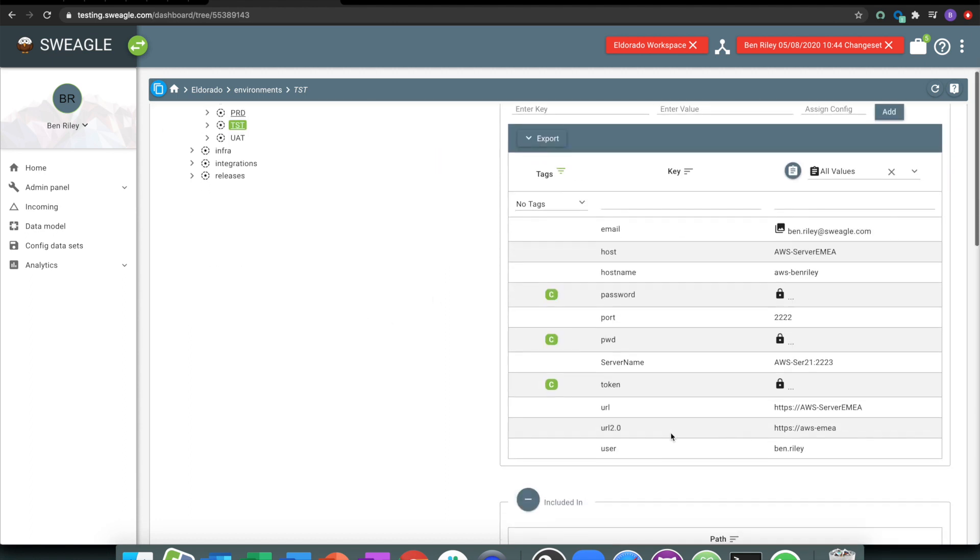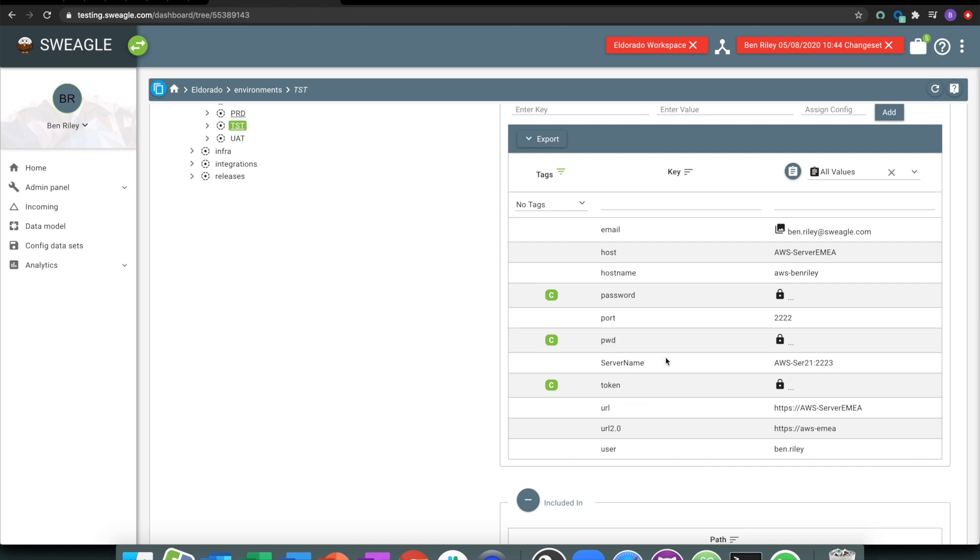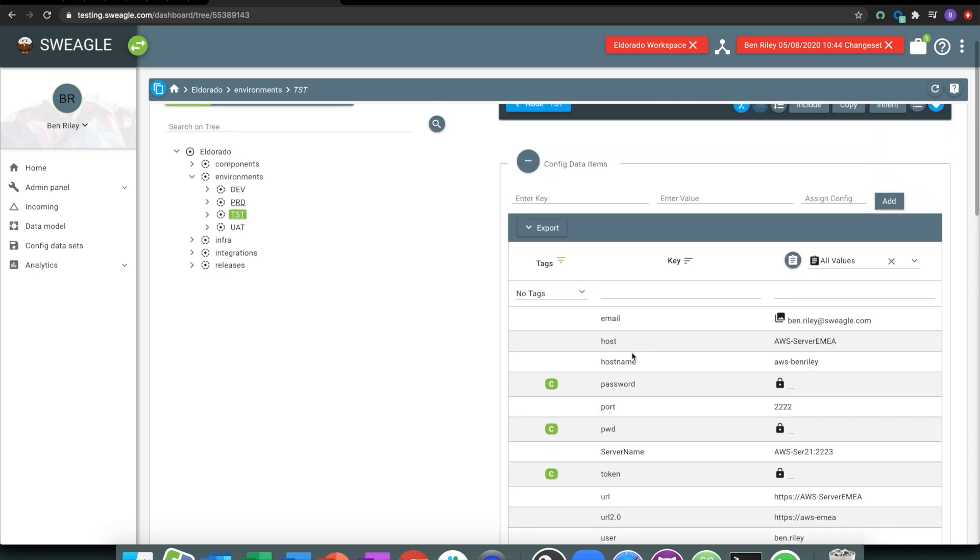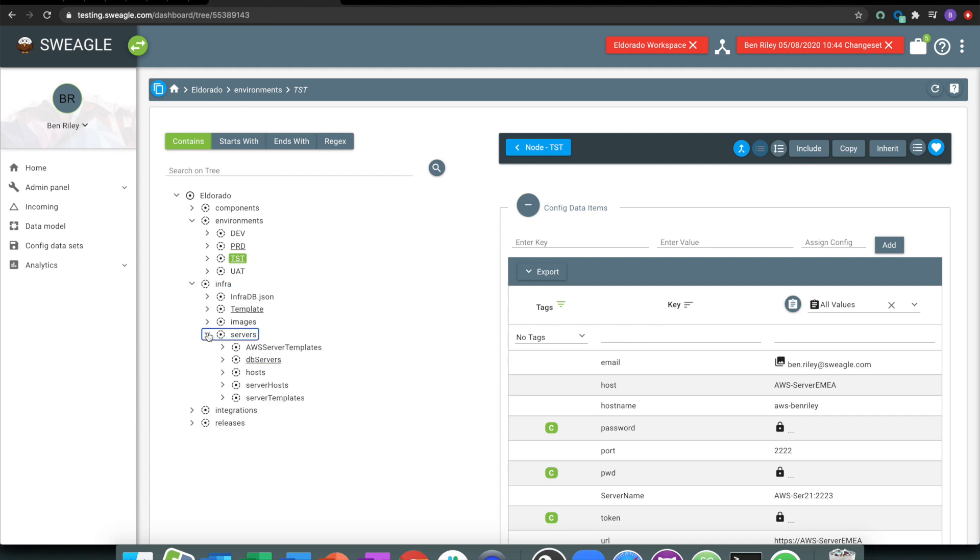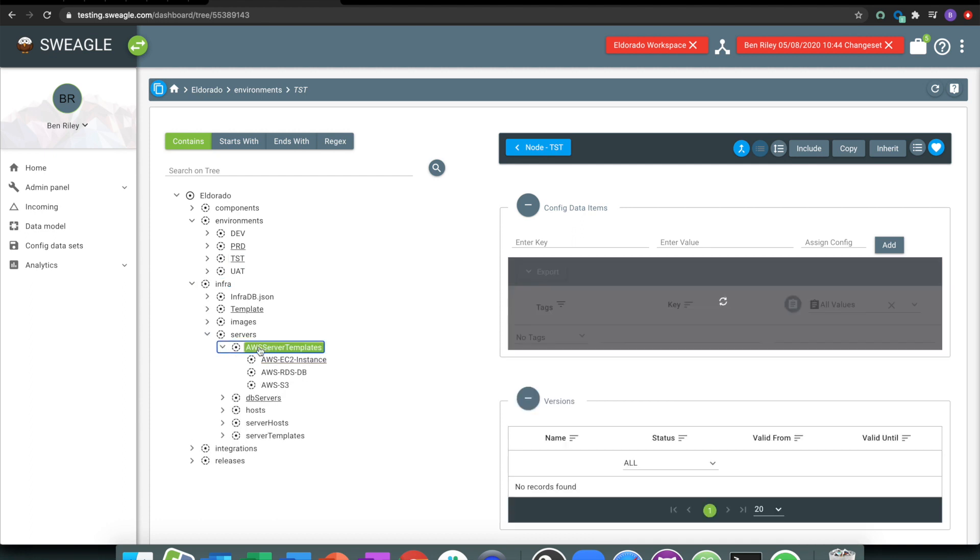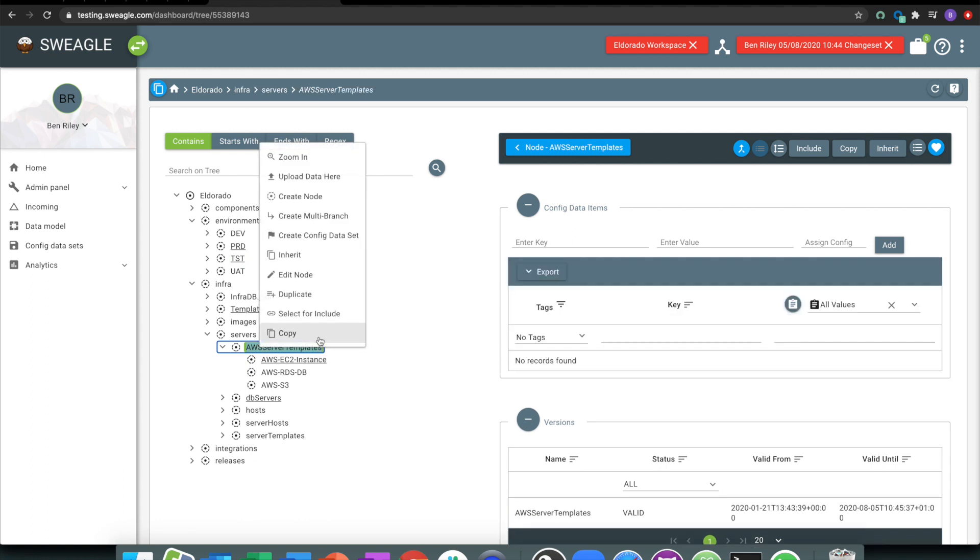We've just made a couple of changes. What we could also maybe do is have a look at some of the machine learning elements of what Swiegel does. If we take a look at maybe some of these AWS servers, for example.